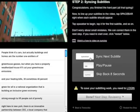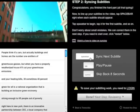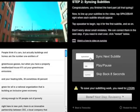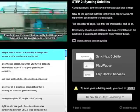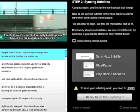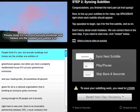Then in the syncing step, you'll watch the video again, tapping the space bar when each subtitle should appear. It doesn't need to be perfect.